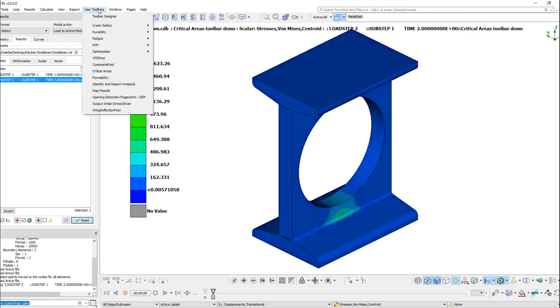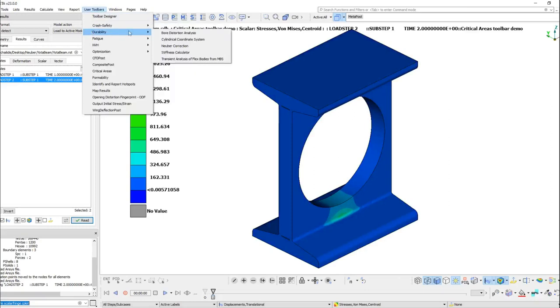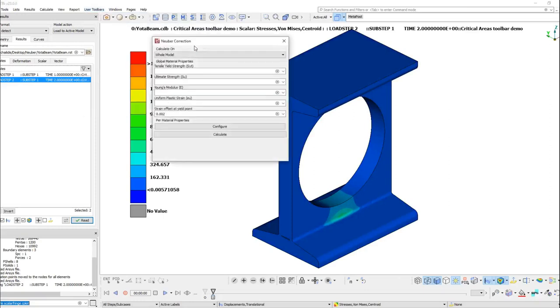The Neuber Correction Toolbar is available from User Toolbars durability and has a very easy and straightforward graphic user interface.